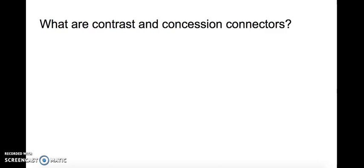Okay, we briefly discussed what a contrast and concession is, but what are contrast and concession connectors? Let's have a look.